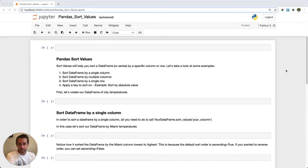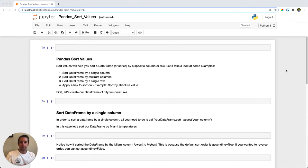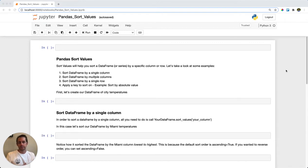Pandas sort_values is used whenever you want to sort your DataFrame or Series. You can sort on a single column or on multiple columns, and the same applies for rows. The more advanced functionality is you can use your own sorting key — a function that derives a certain value — and that's what will be sorted on.